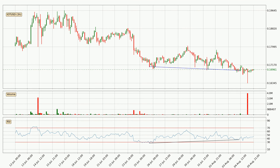On the lookout for divergences in the 3-hourly time frame, there is a bullish divergence, which means we can expect the price to go up or at least to remain stable for some time.